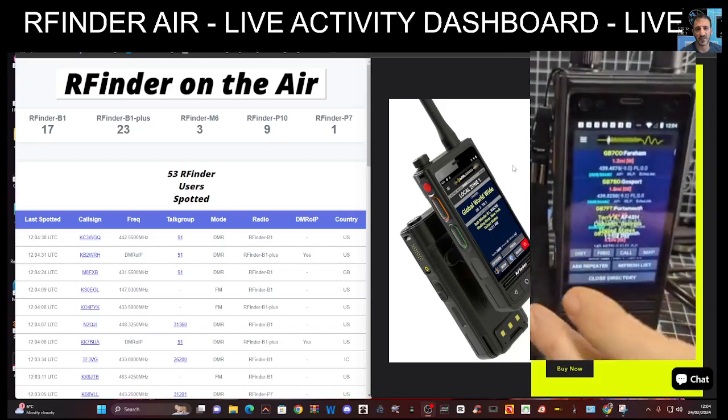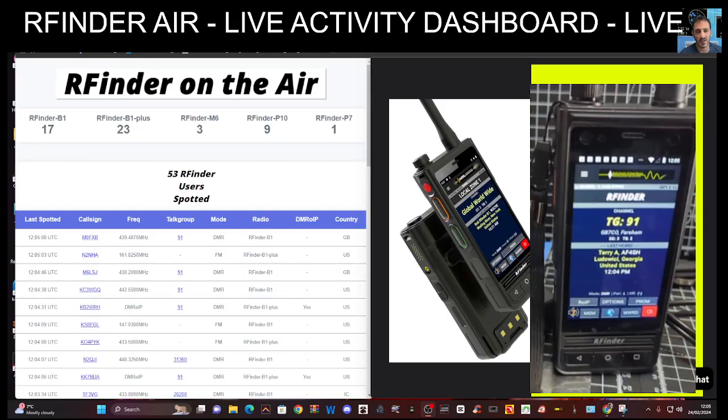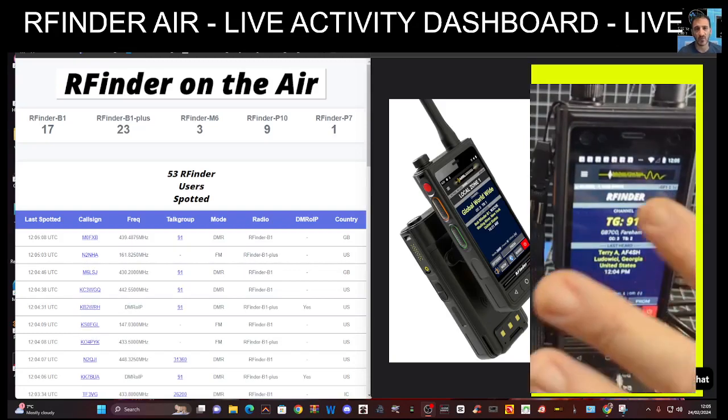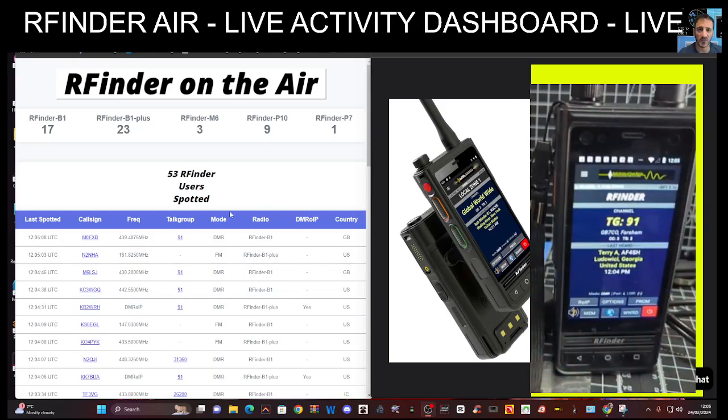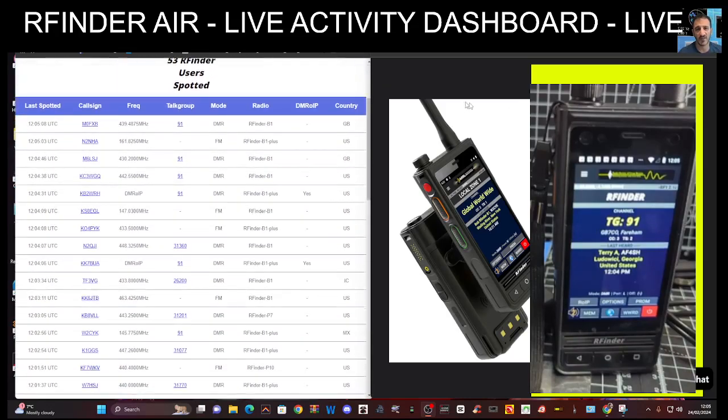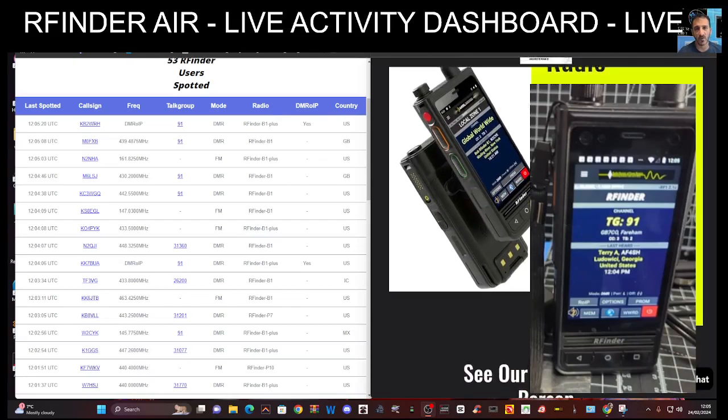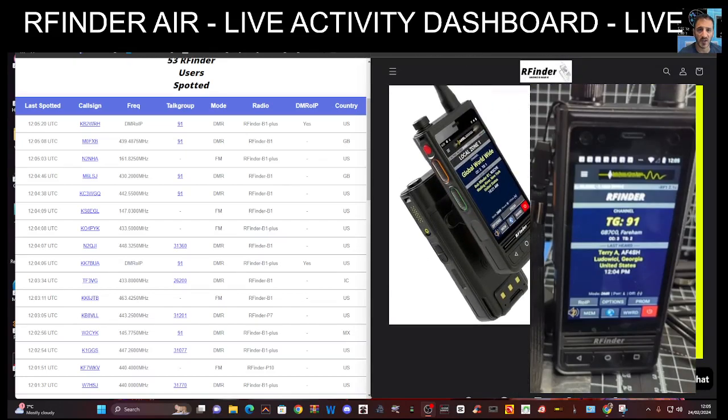We'll agree to those messages and you can see now it's switched across and we're on that talk group. So if we look at the dashboard again we'll just scroll down. I'll put the links in the description for the dashboard and for the RFinder site.